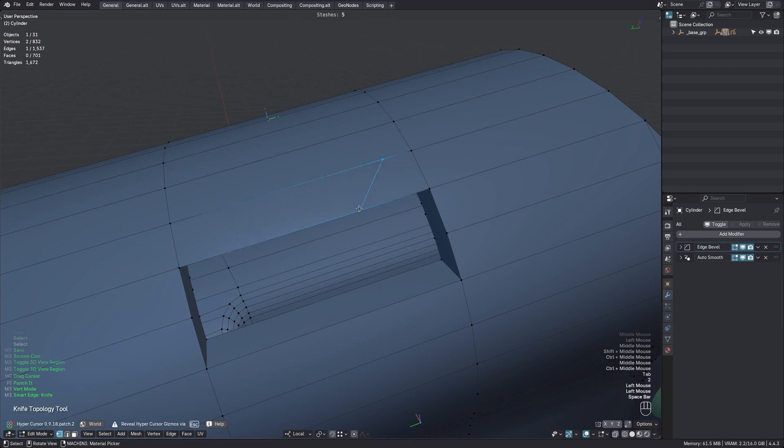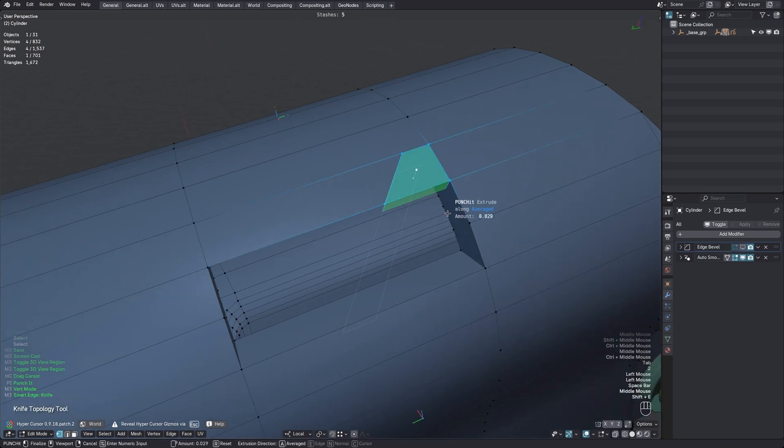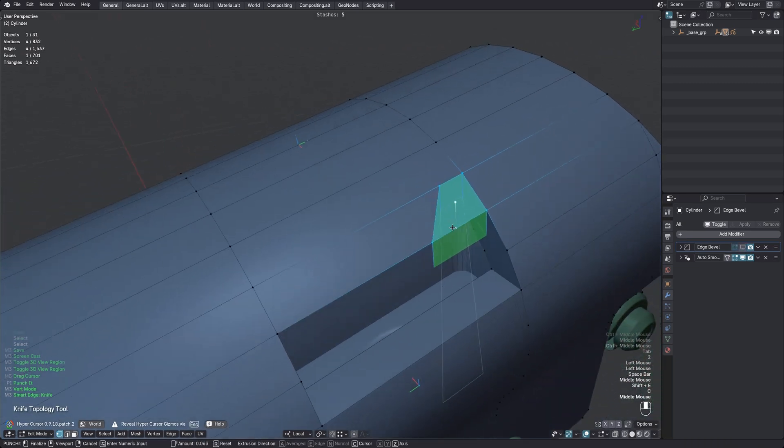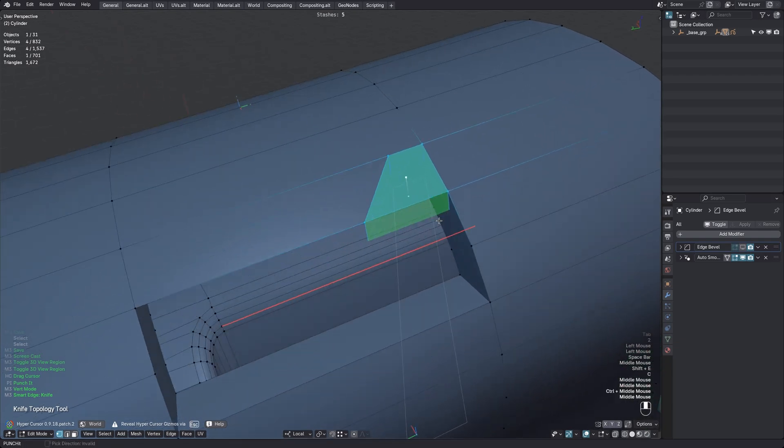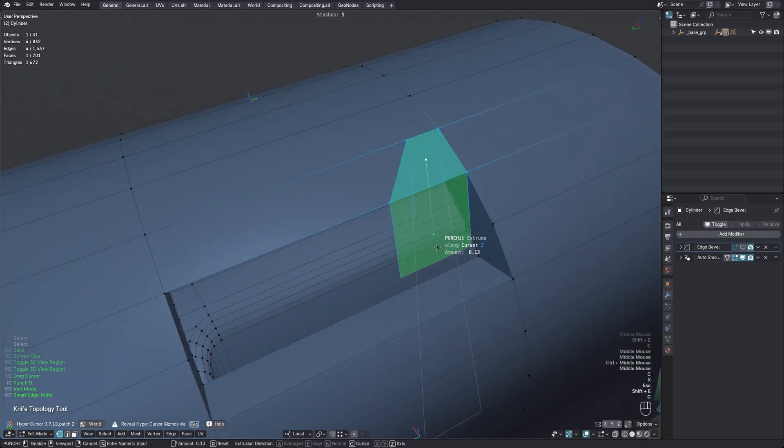Let's punch again and again in cursor space, and now it picks the Z axis, which is the most aligned one now, and also what I wanted.